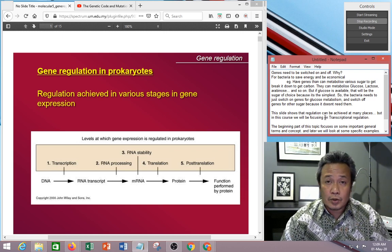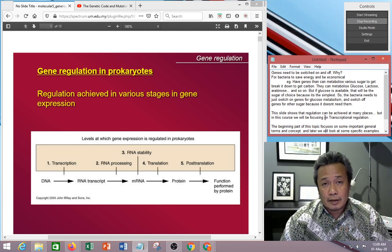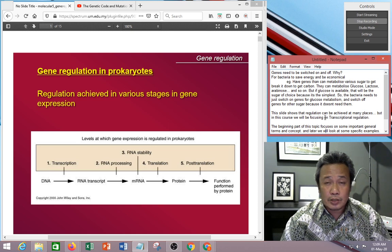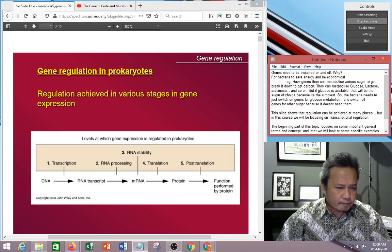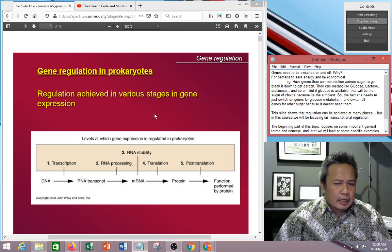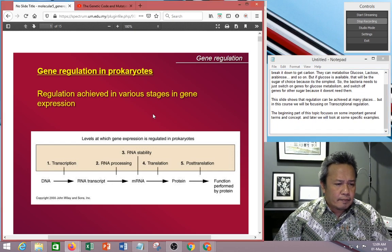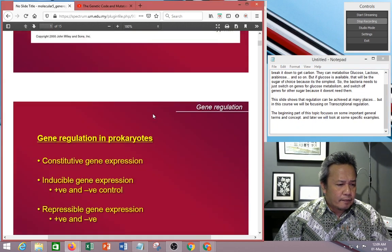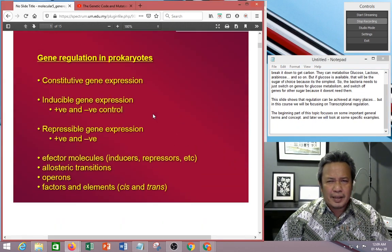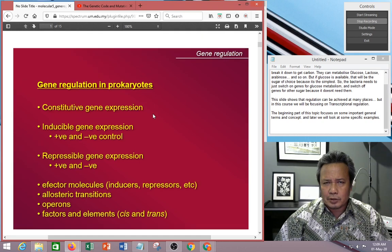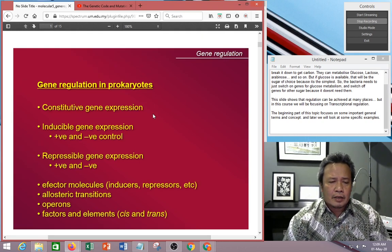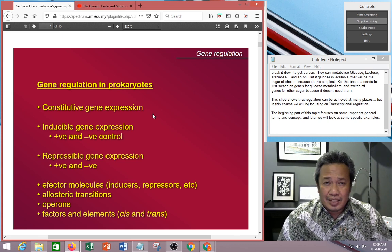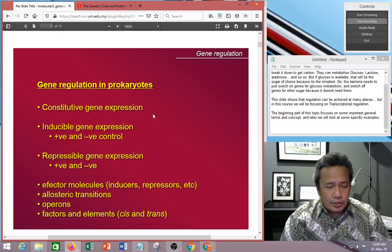So there are various points that you can use for control. But in this particular course, we are going to specifically look at controls at the transcription level.